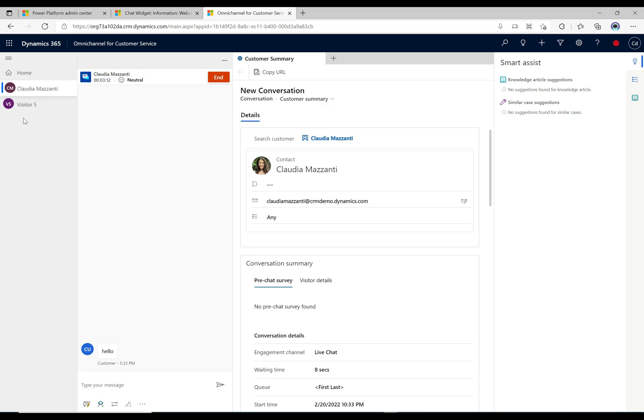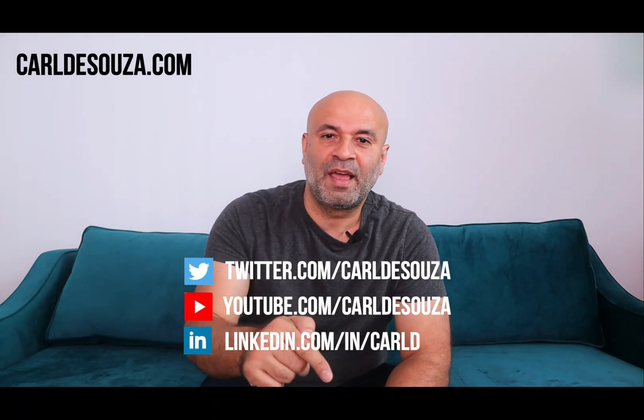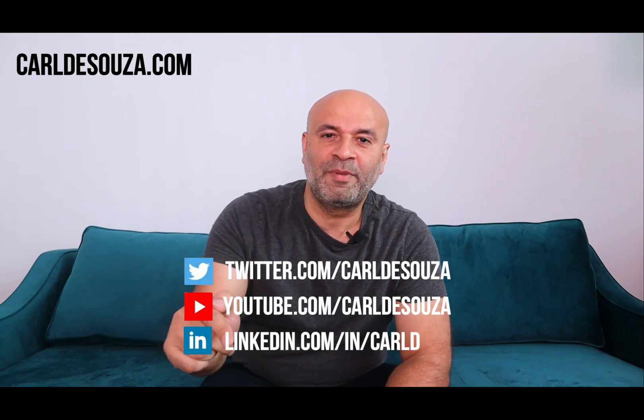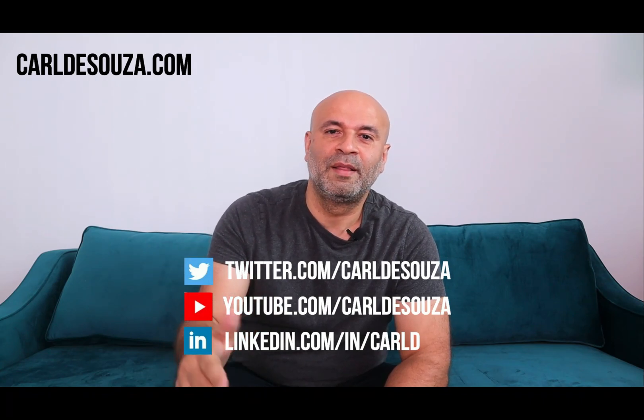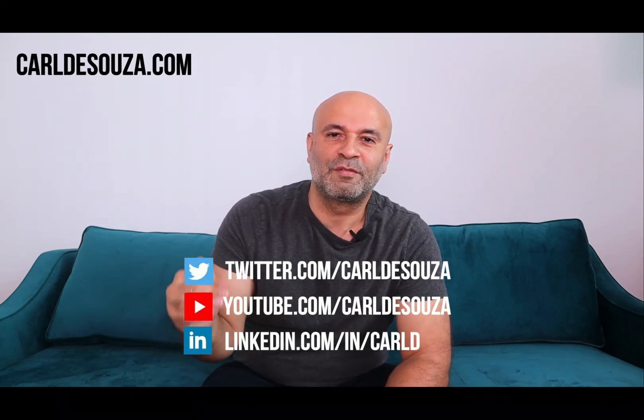So that's the multi-session experience in omni-channel. Hope you enjoyed it and we're gonna see a lot more omni-channel features coming up. Thank you. That's it guys, if you like this video don't forget to hit the like button, subscribe to my YouTube channel, and of course check out my blog at caldasuzo.com. Thank you.